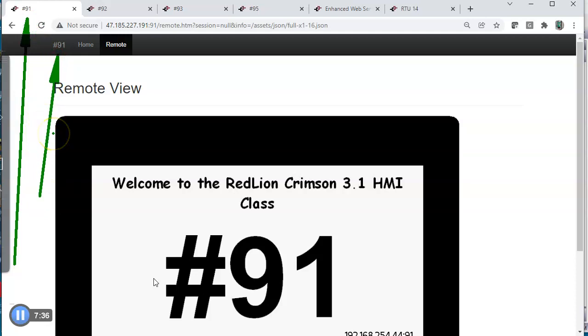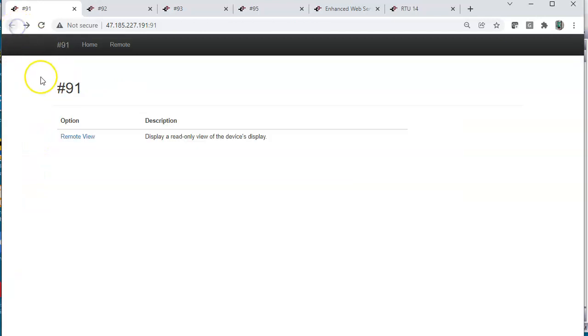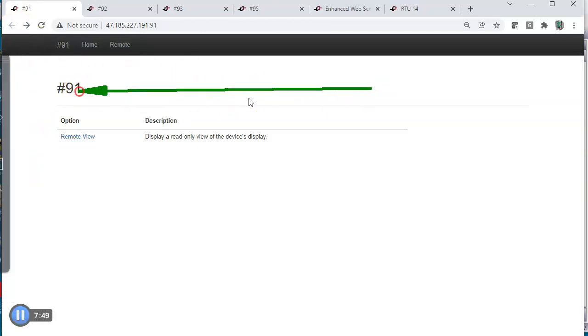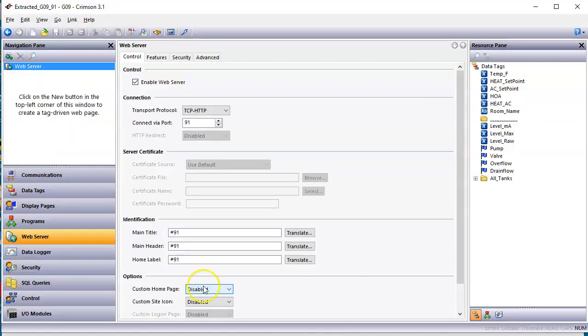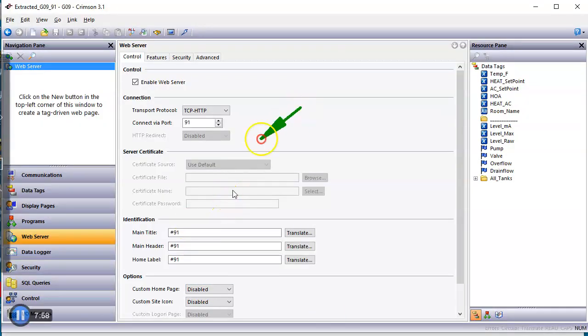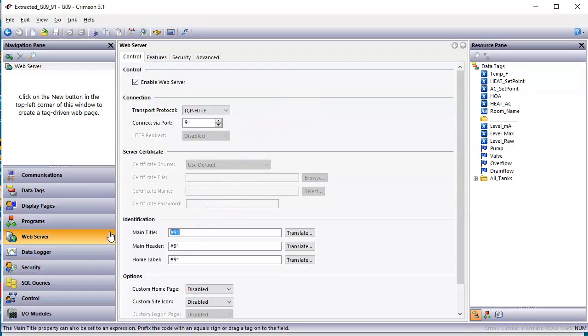I think it also does it one more place. Right here, 91. It'll show it here, here, and also right here. So in crimson, just for testing, I'm going to put in a different name here. I'll put in Wazoo, for instance, Wazoo's space 91. We'll do that like that.